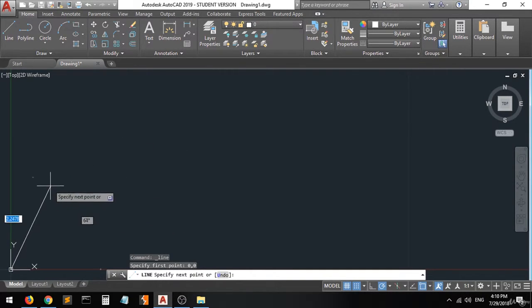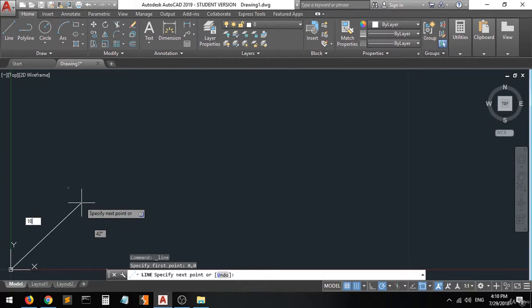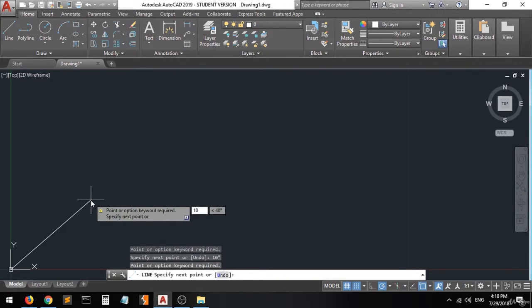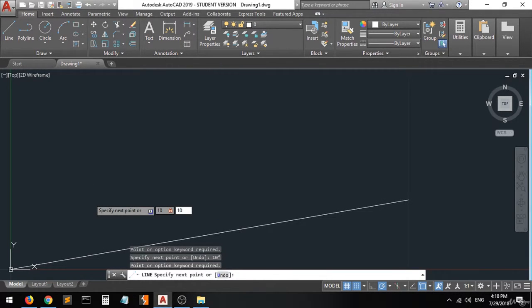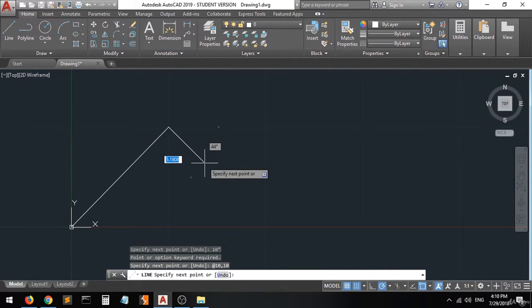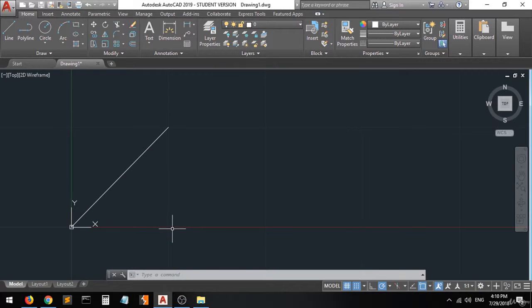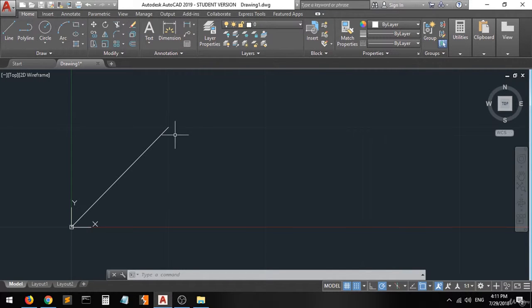Now it tells you to specify the next point. Let's assume we want to put this point at 10,10. Press Enter, and as you can see we have a line drawn with the end point at 10 on the x-axis and 10 on the y-axis. This is how we enter values in the coordinate system, and we call this type of entry the absolute entry — you specify points according to the base point, which is the origin, the zero point.